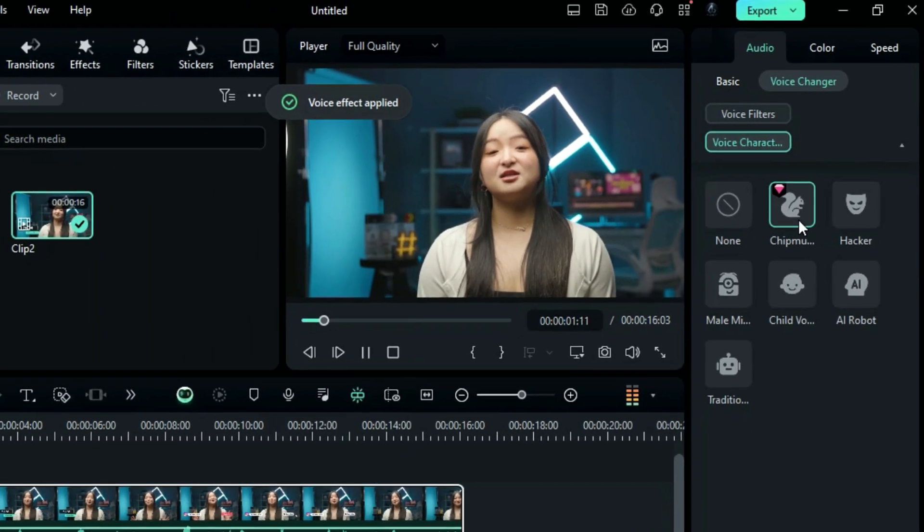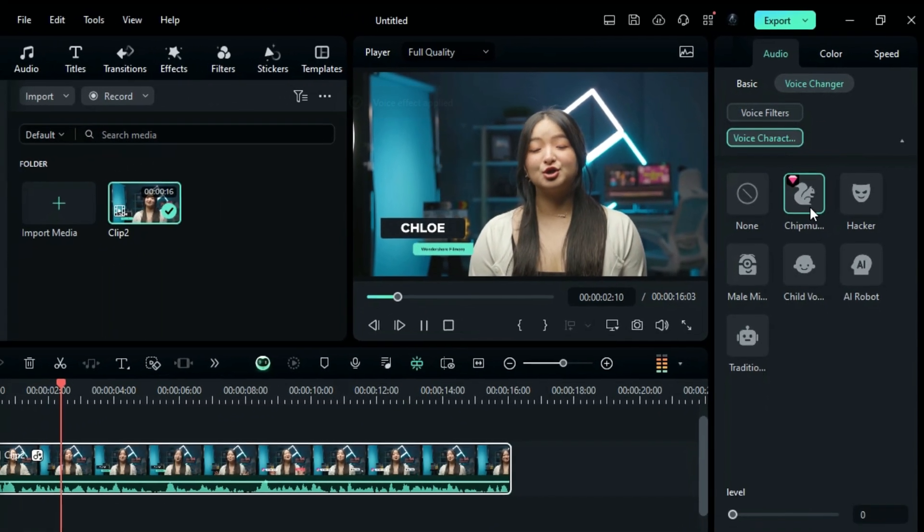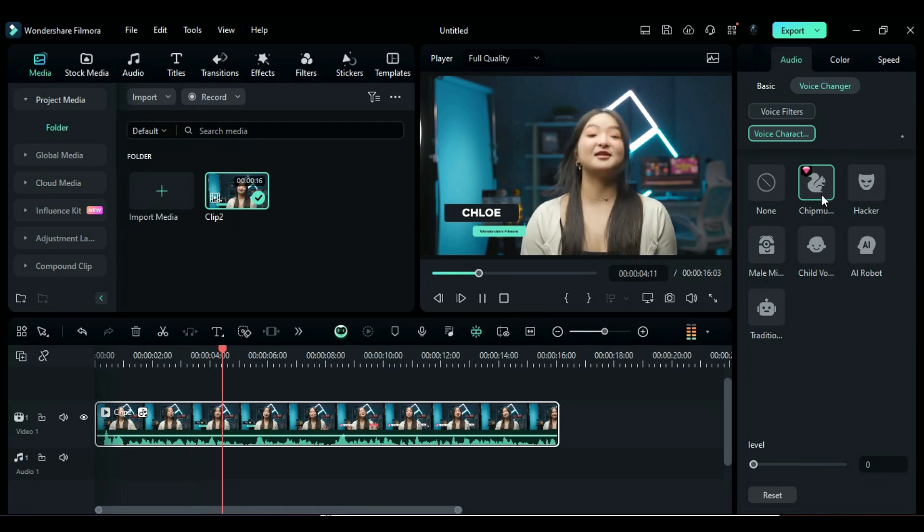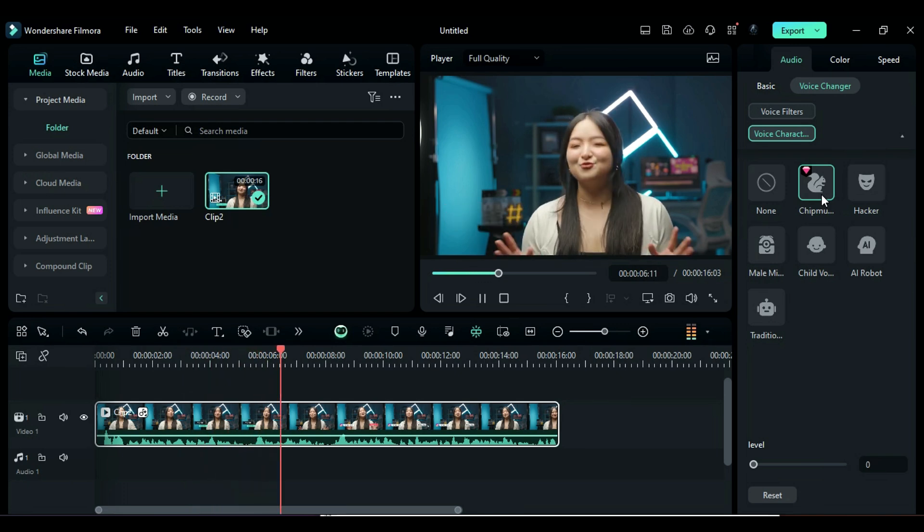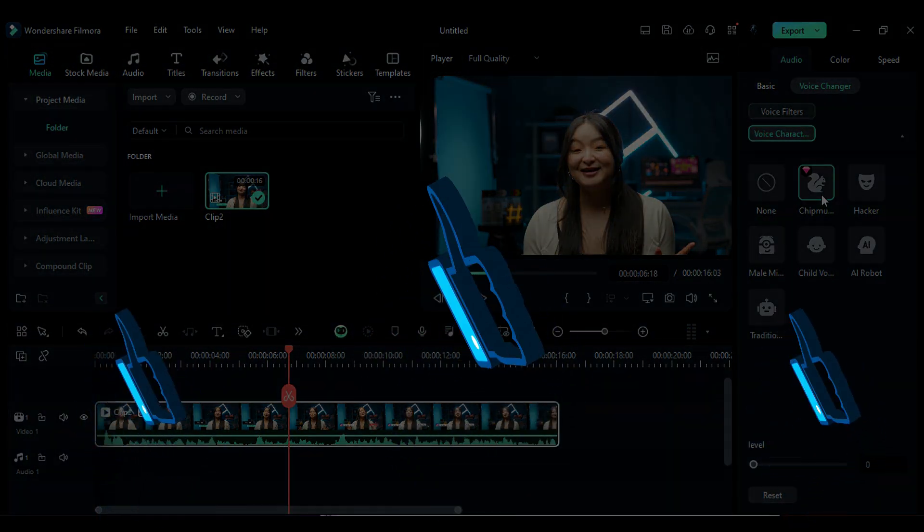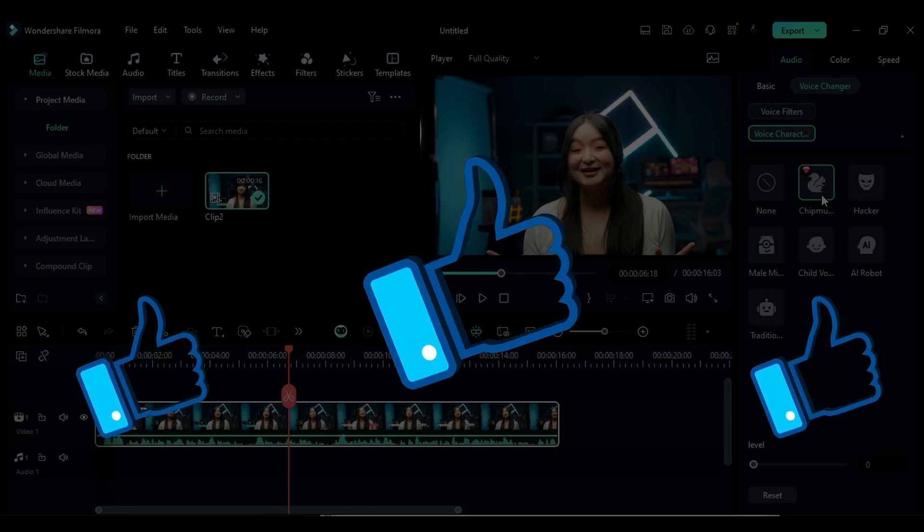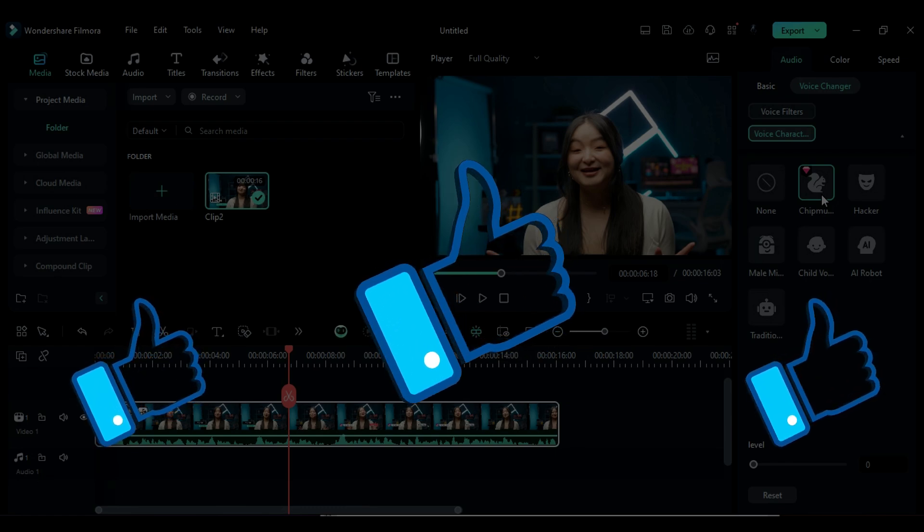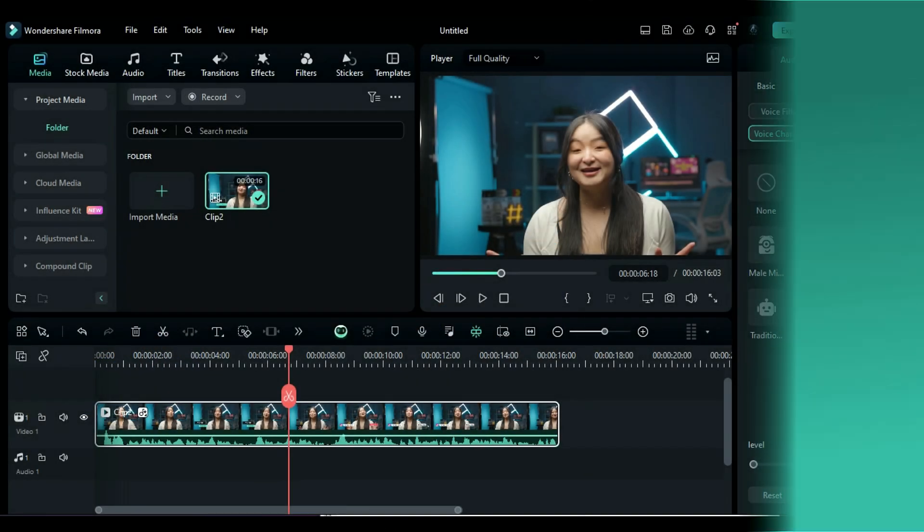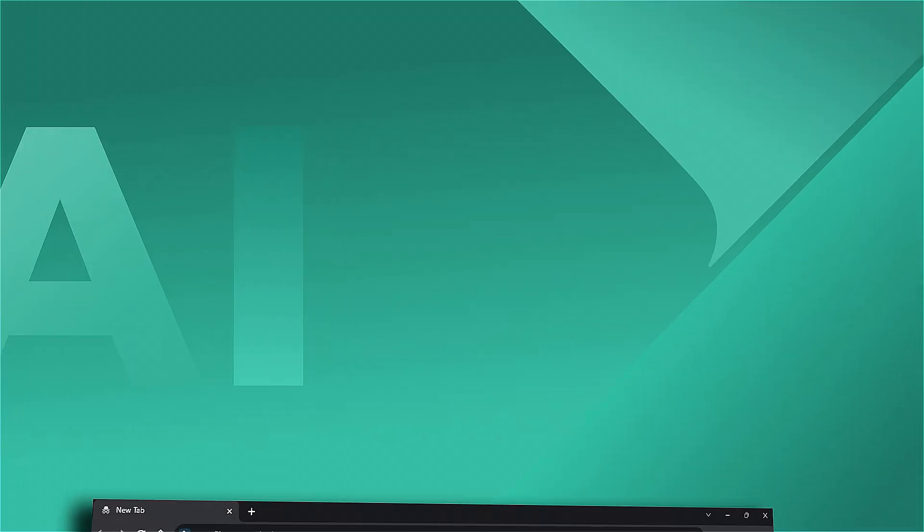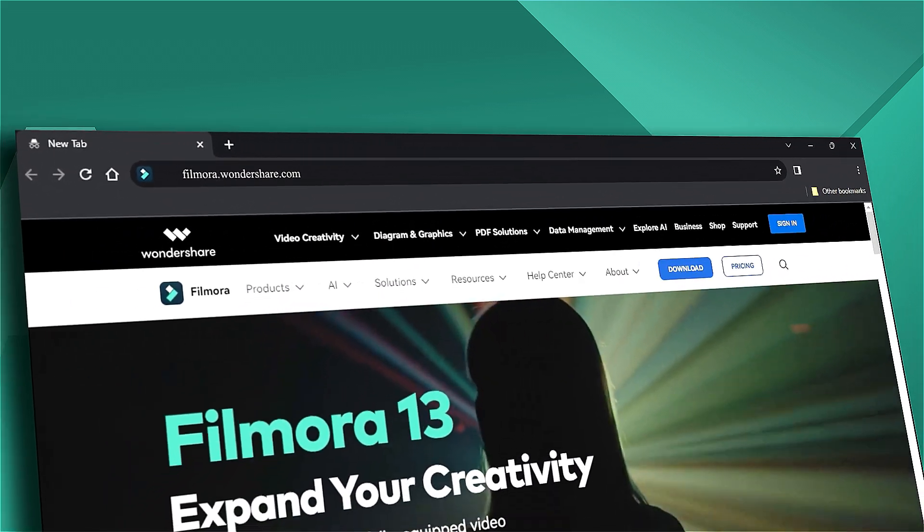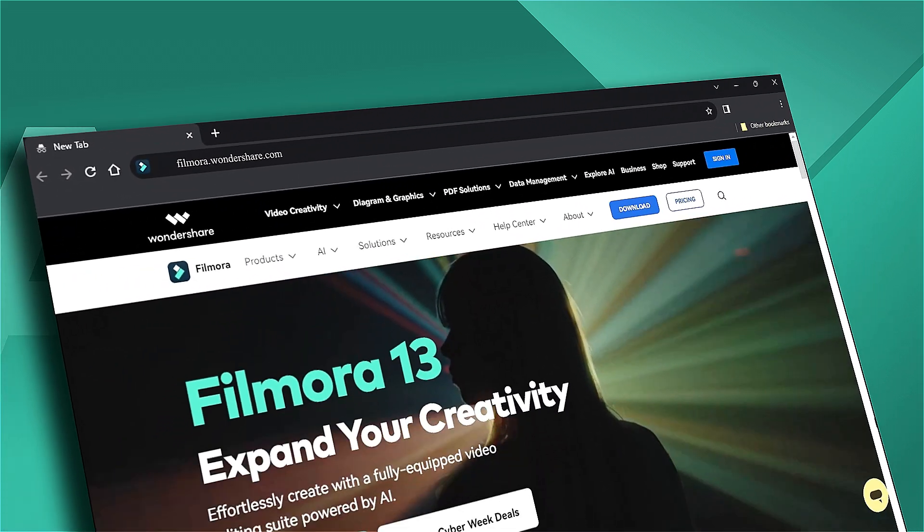Download or update your Filmora to the newest version from the link in the description, and enjoy the new and updated Voice Changer feature. If you found this helpful, please give this video a big thumbs up and share it with your fellow editors and creators. If you're interested in visual effects and tutorials, be sure to check out filmora.wondershare.com. See you next time!